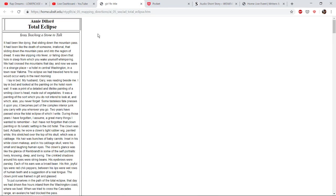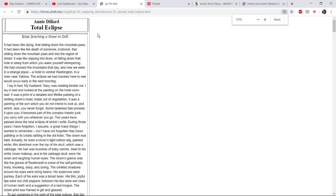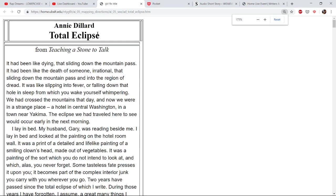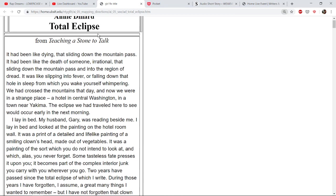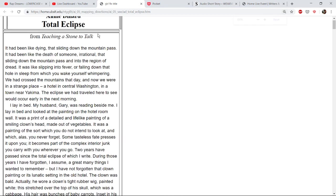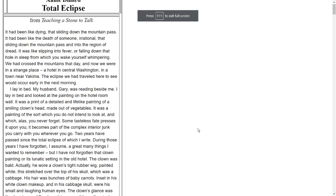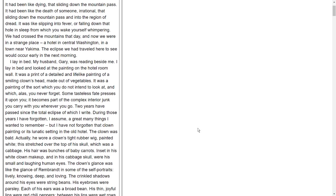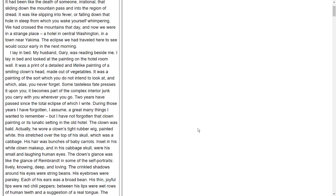Total Eclipse by Annie Dillard, from Teaching a Stone to Talk. It had been like dying, that sliding down the mountain pass. It had been like the death of someone, irrational. That sliding down the mountain pass and into the region of dread. It was like slipping into fever, or falling down that hole in sleep from which you wake yourself whimpering. We had crossed the mountains that day, and now we were in a strange place - a hotel in central Washington, in a town near Yakima.